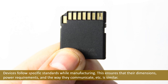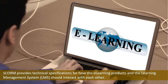It is so because all these devices follow specific standards while manufacturing. This ensures that their dimensions, power requirements, and the way they communicate, etc., are similar. Similarly, SCORM provides technical specifications for how the e-learning products and the Learning Management System, or LMS, should interact with each other. E-learning products which follow SCORM are said to be SCORM compliant, and such products can run on any SCORM compliant LMS.